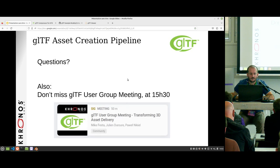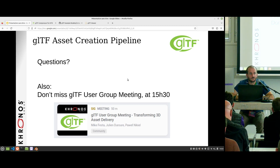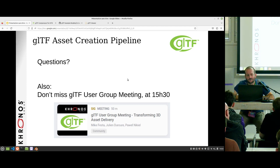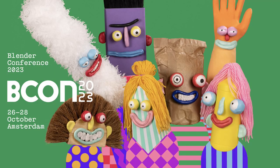We also have a glTF user group meeting starting in half an hour upstairs — don't hesitate to come. We'll have slides to recap where glTF is heading. Don't hesitate to come, say hi, and ask any questions. Thanks a lot!